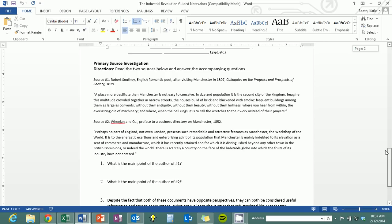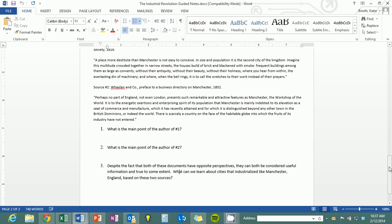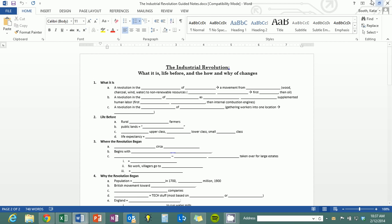Everybody should have a set of guided notes and I want to draw your attention to the primary source investigation at the very end. We've got two different sources and I've asked you the main points of each author. Pretty much they're diametrically opposed to one another. The third question asks you to analyze what that means and how we can hold both of those primary sources in our minds at the same time, given the fact that they are so different. Please make sure that portion is completed when you come into class — it is part of the guided notes and needs to be finished just like the blanks.